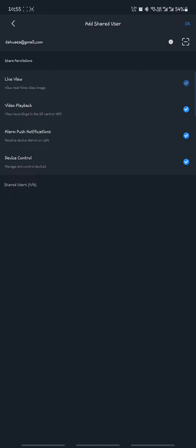Then you can share live view, video playback, alarm notifications, device control. So you pick what you need to share with and it shows you can share up to six users.